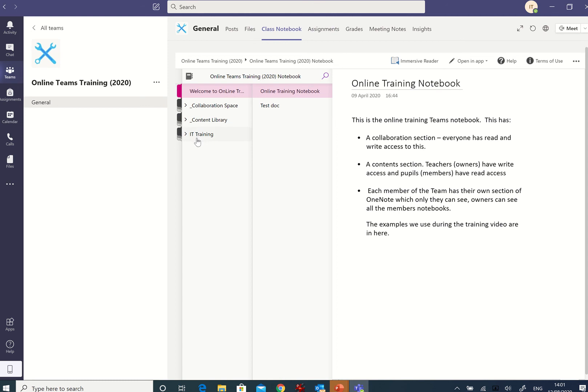And then I've got my own particular area of this. So if I go to IT training, that's my area here. And I've got prep, test section, handouts and classwork.